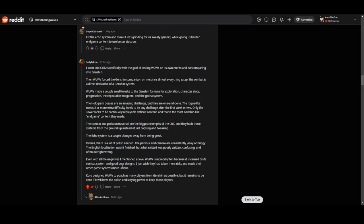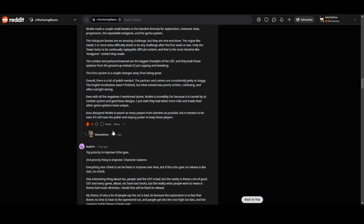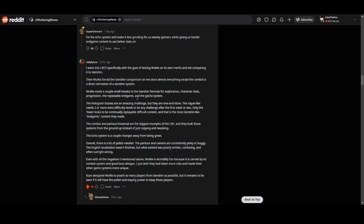Even with all the issues I mentioned, Wuthering Waves was incredibly fun because of its combat system and good boss design. I wish they had taken more risks and made their other game systems more unique. They designed it to poach as many players from Genshin as possible, but it remains to be seen if it will have the polish and staying power to keep those players.